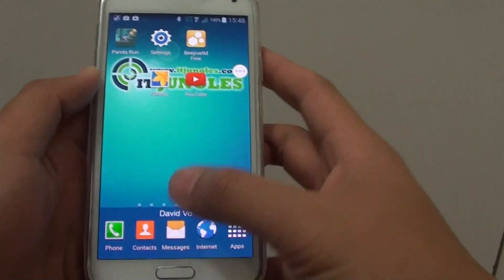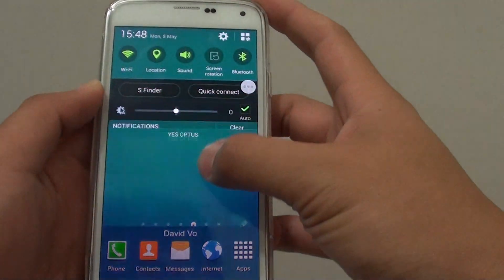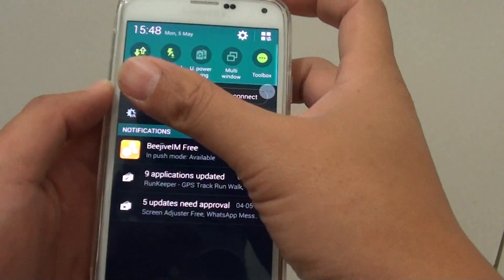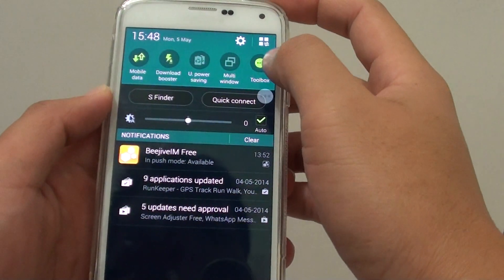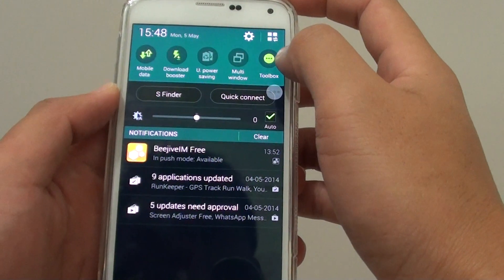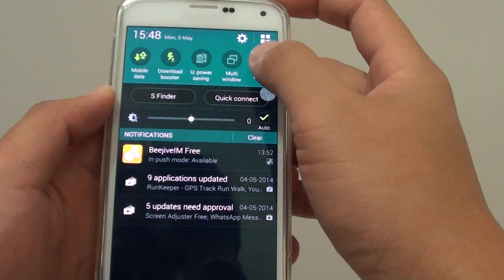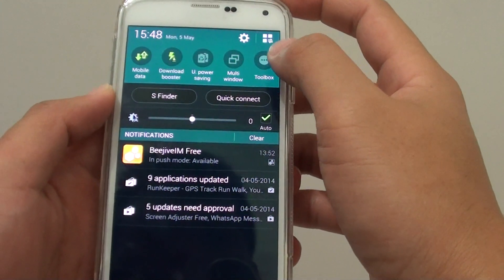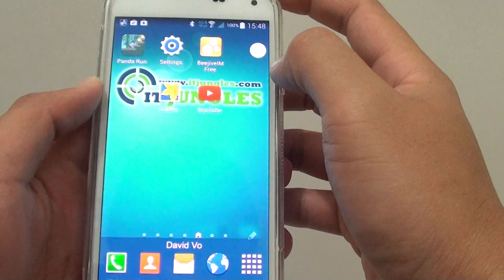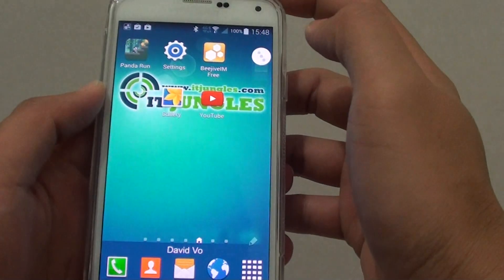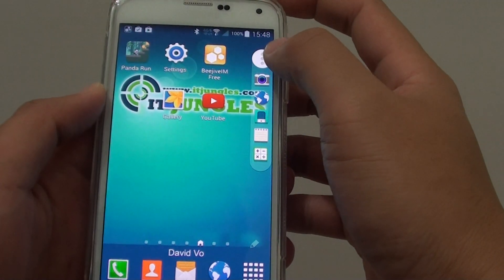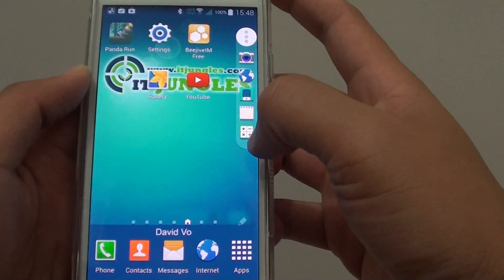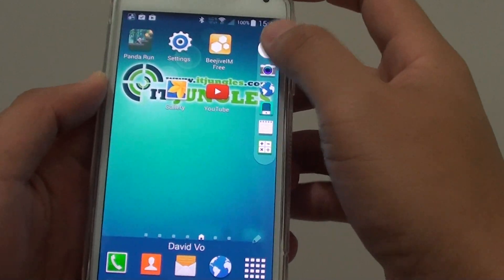You can enable it by simply sliding down the notification panel, and on this panel you can tap on toolbox and toggle the button to enable or disable. Once it is enabled, you can tap on it and it will show all the applications that you can use.